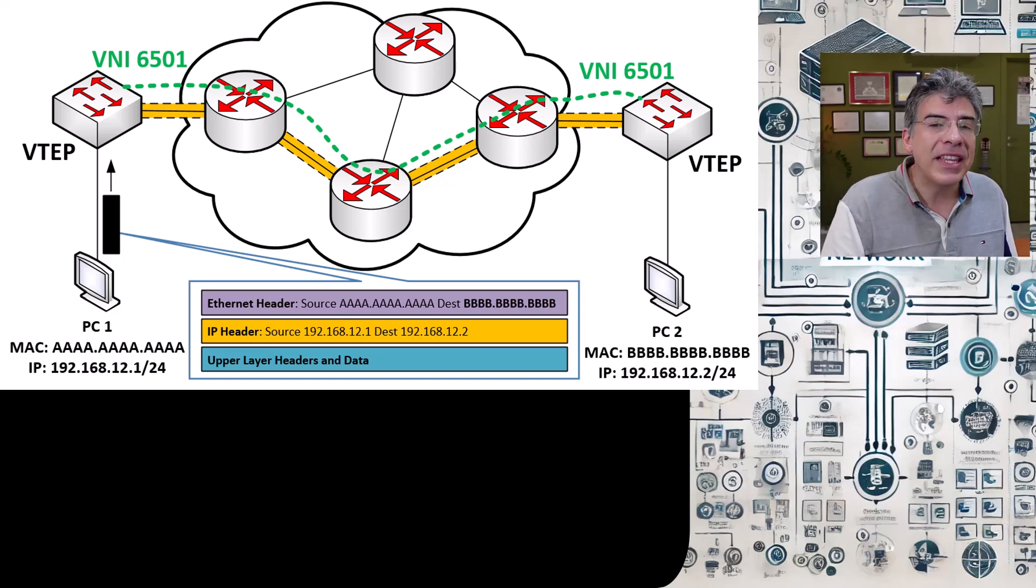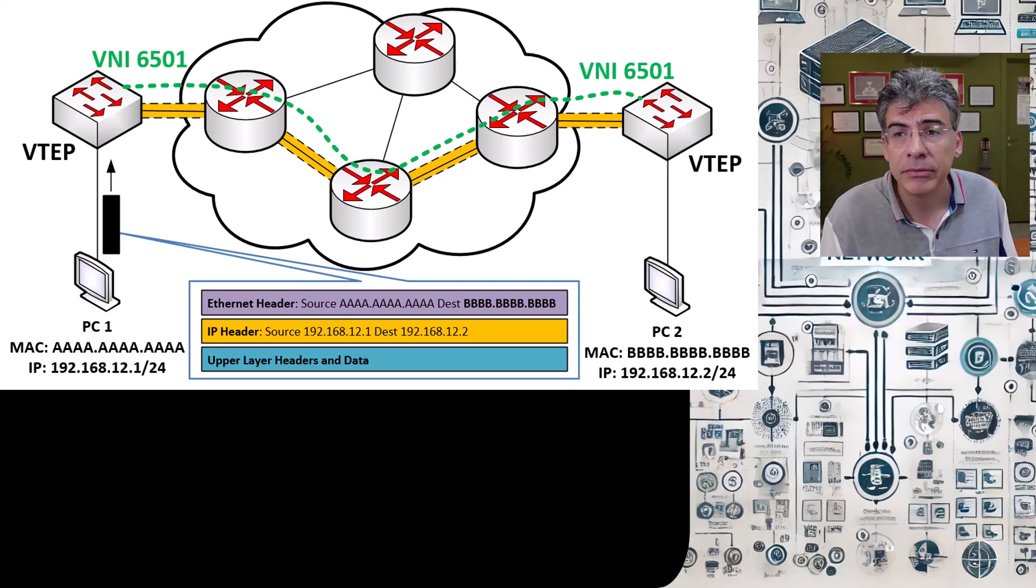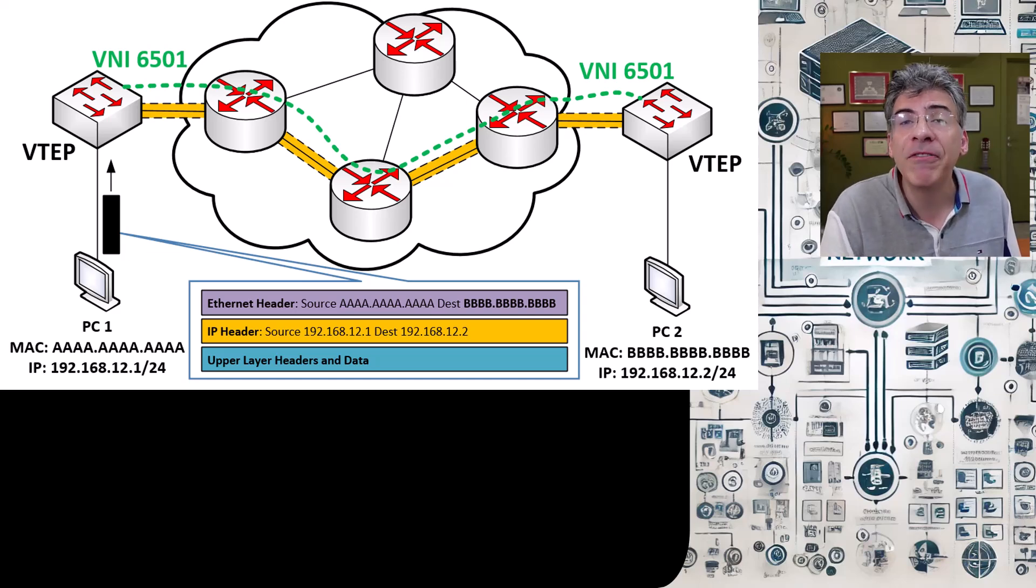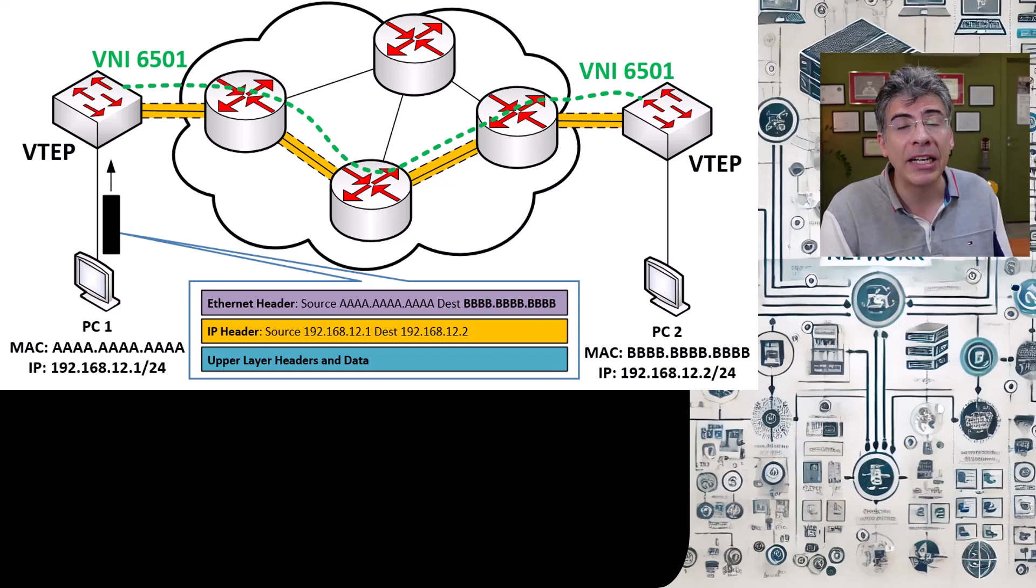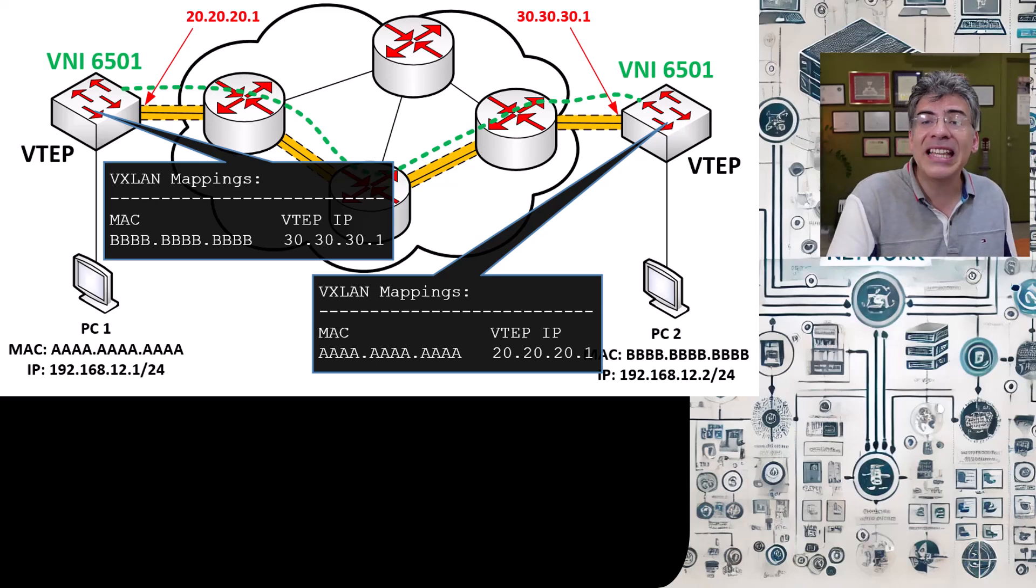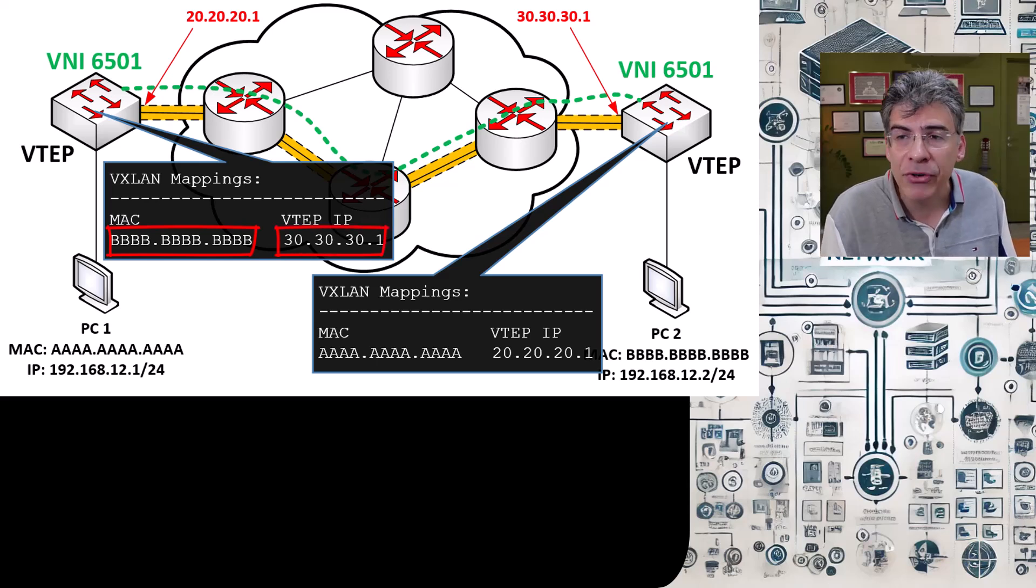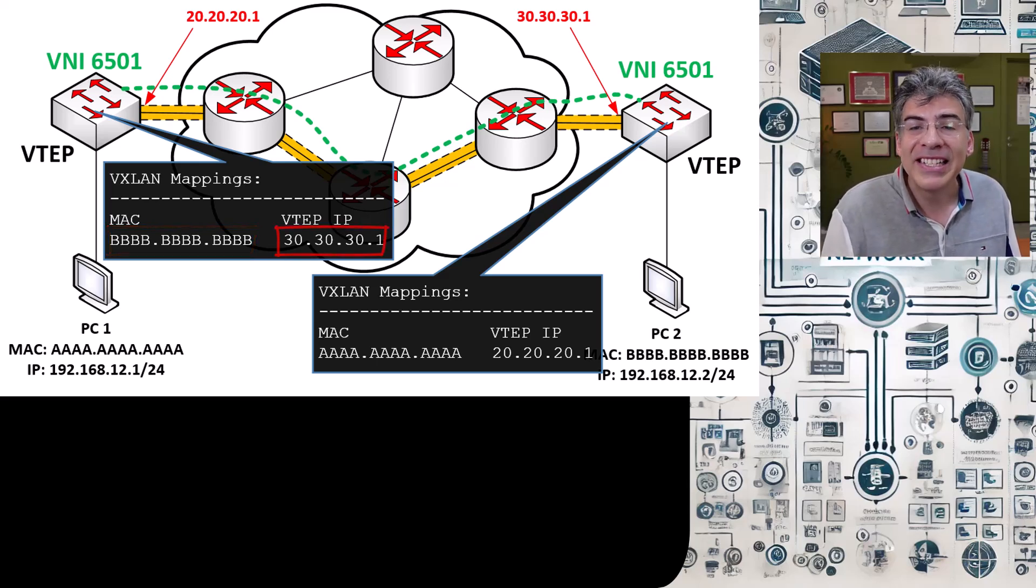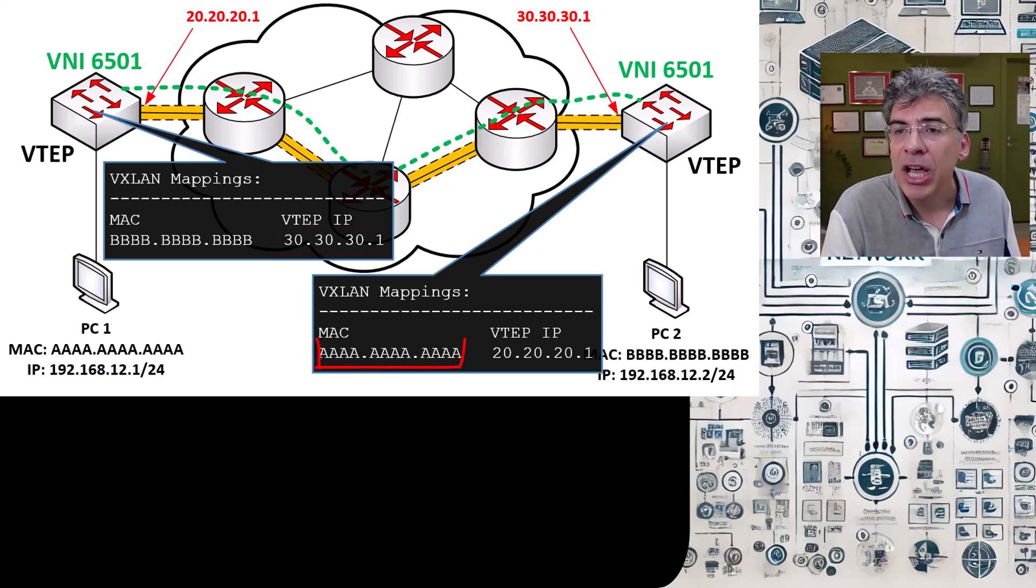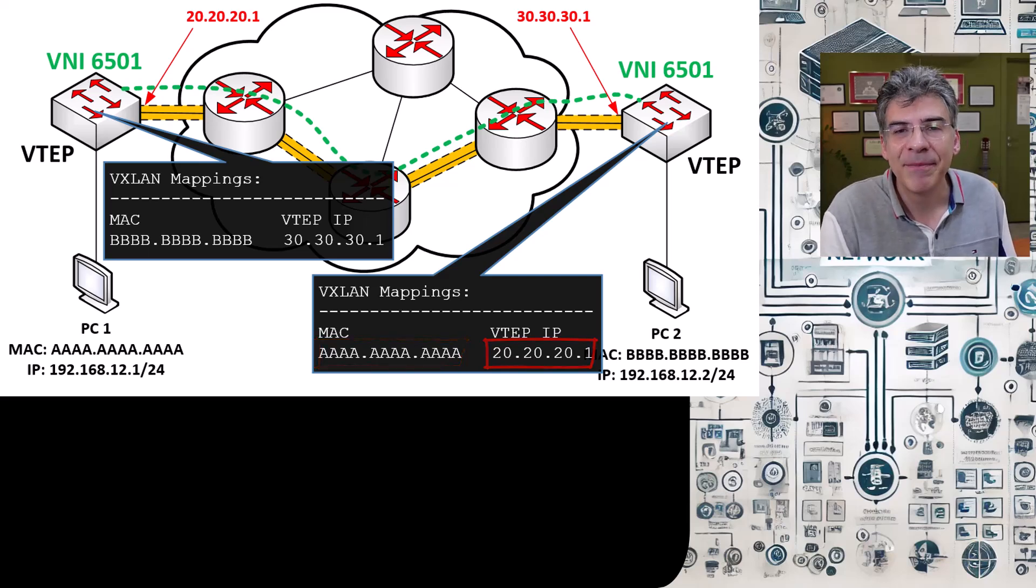Now in all of this, the intended result is not just for PC1 to populate its ARP table, but arguably more importantly, the VTEPs now have populated their VXLAN mappings so they know where to find both PC1 and PC2. Here you can see that PC2's MAC address corresponds to the remote VTEP IP address within the local VTEP mapping. Similarly, you can see PC1's MAC address corresponding to the remote VTEP IP address within the remote VTEP mappings.